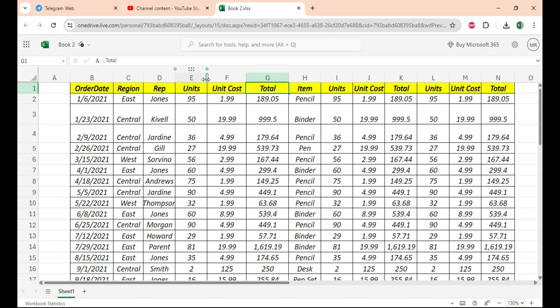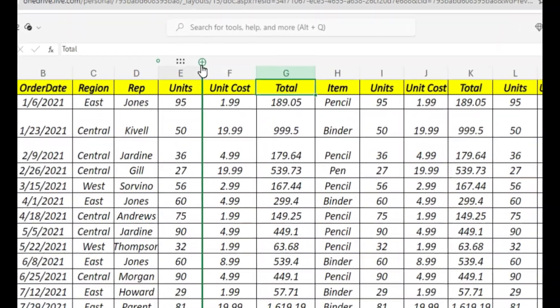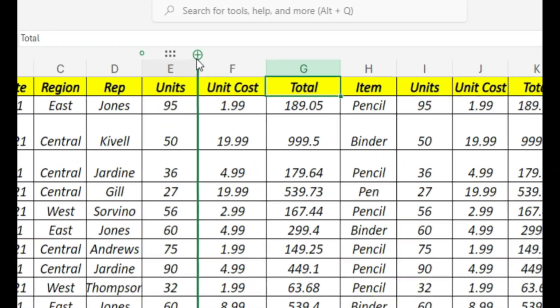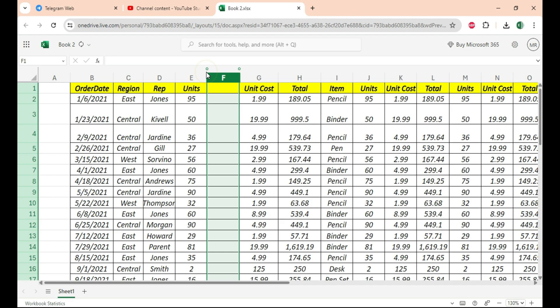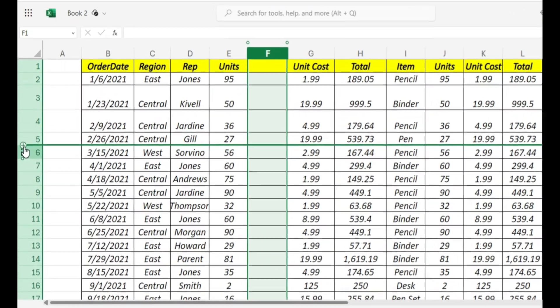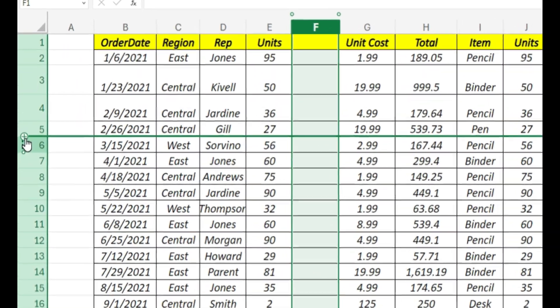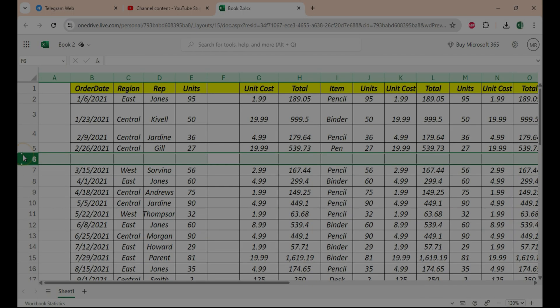To insert a column between E and F, just move your mouse to the top between both columns. As soon as you see this plus icon, click on it and bingo. Similarly, to insert a row between 5 and 6, just go here, wait for the plus icon, and click on it.